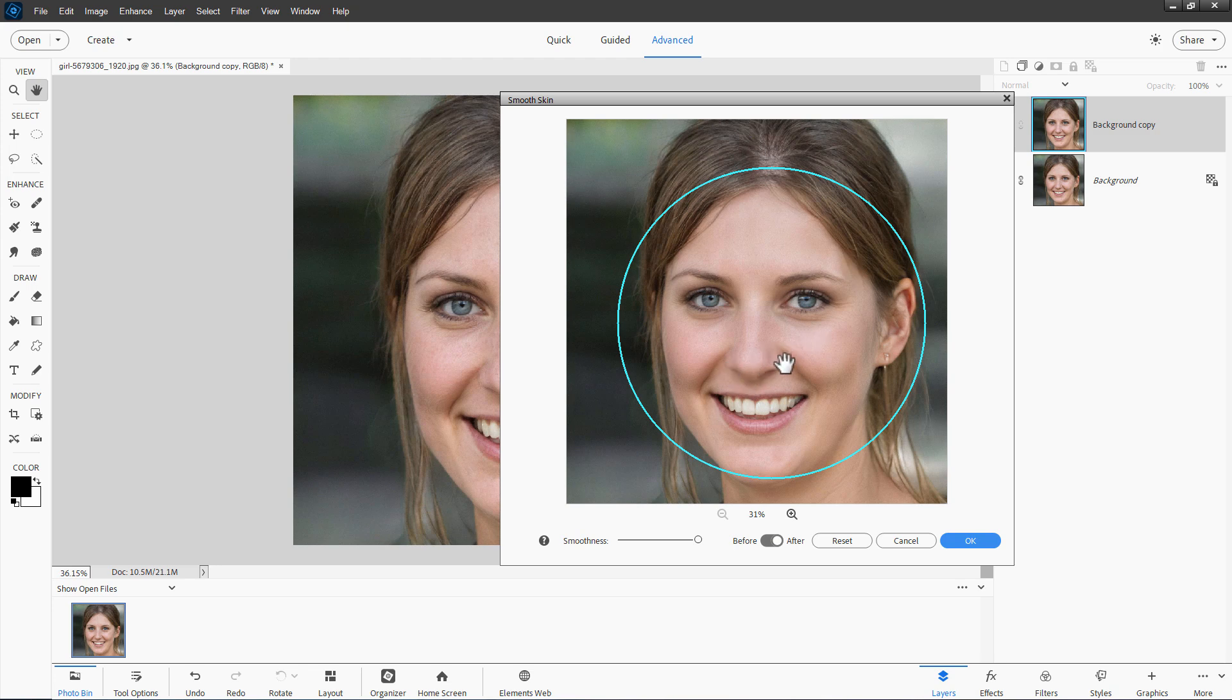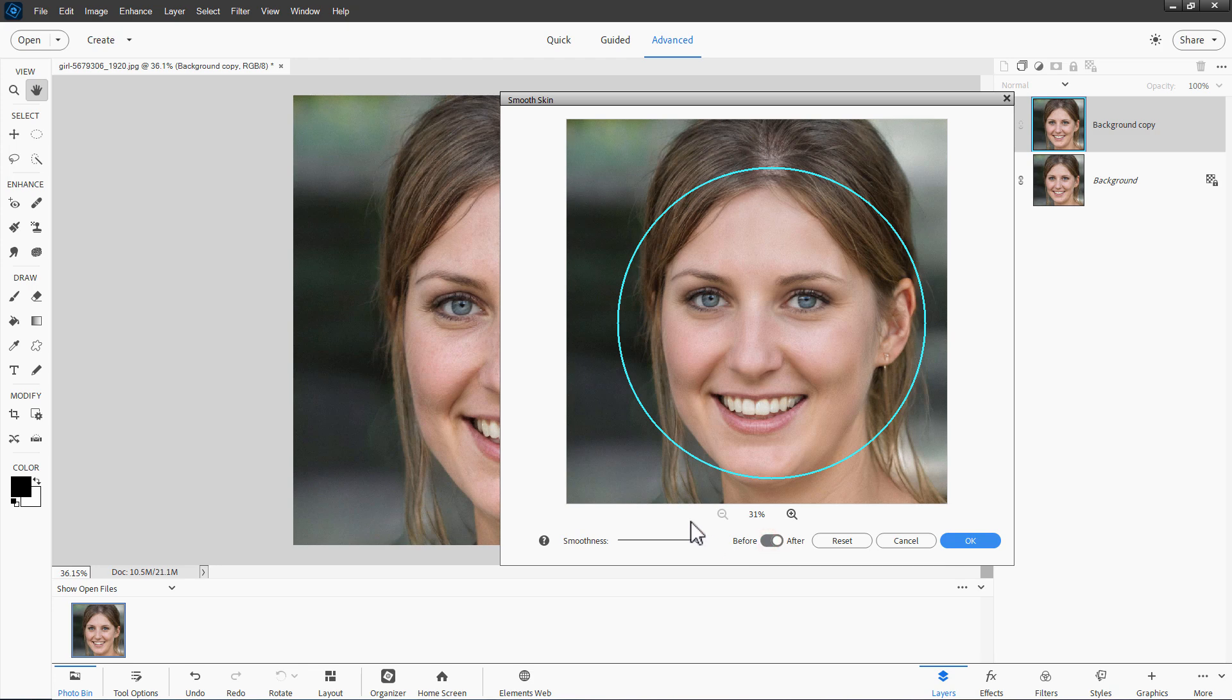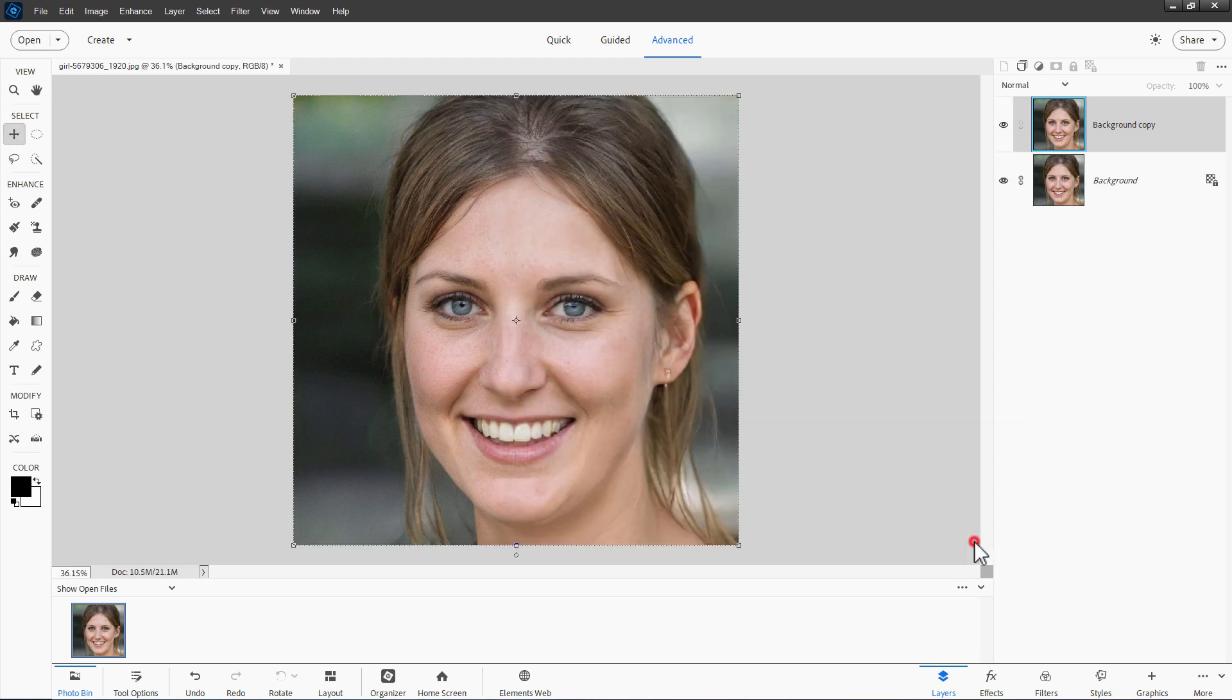But it also softens out some other stuff as well, kind of in the nose here, a little bit around the eyes. So it went too far, but that's what you want. You want to go all the way to the top on this. There's the before, and there's the after. And then choose OK.